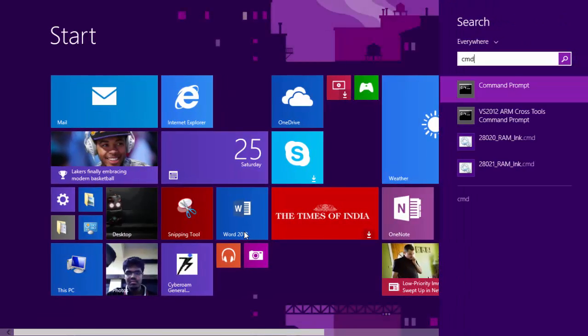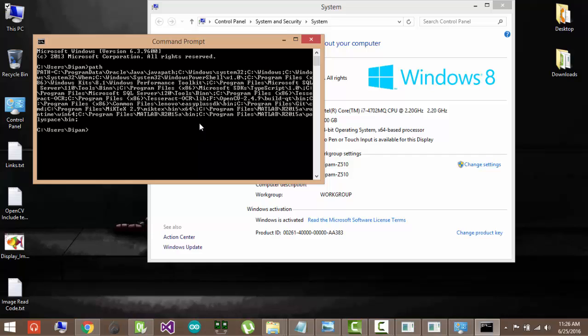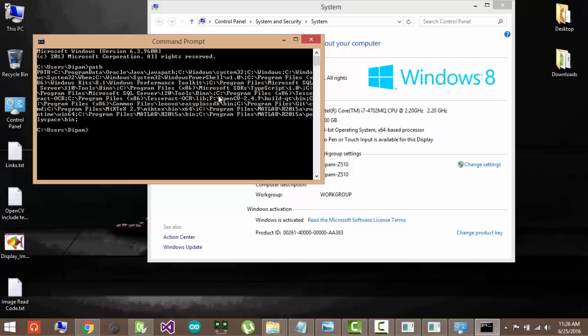And just go to command prompt and write path. And I will show you all these paths that are specified. And as you can see here, F OpenCV 2.4.9 build Qt bin. This is already there in my path. So once you put it there, it should come at the end. So just verify it. And once you're done, you're good to go.